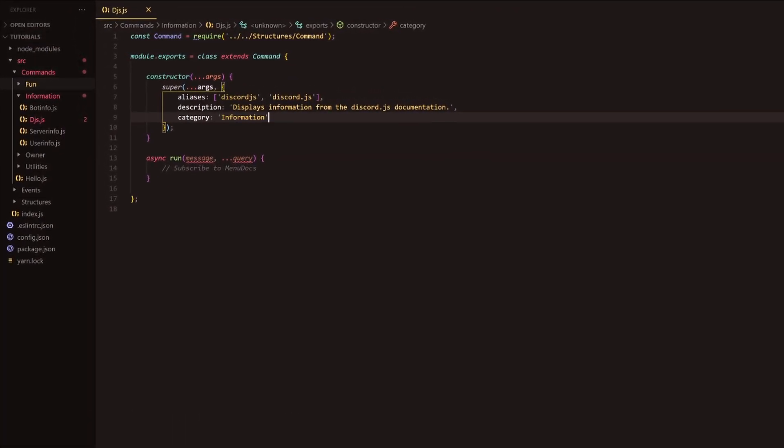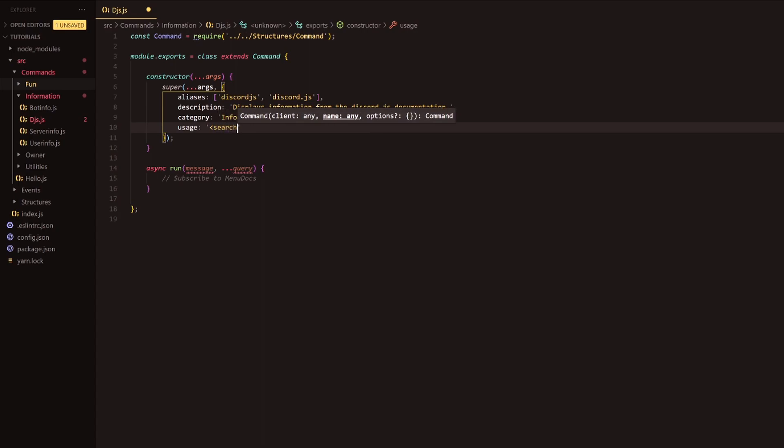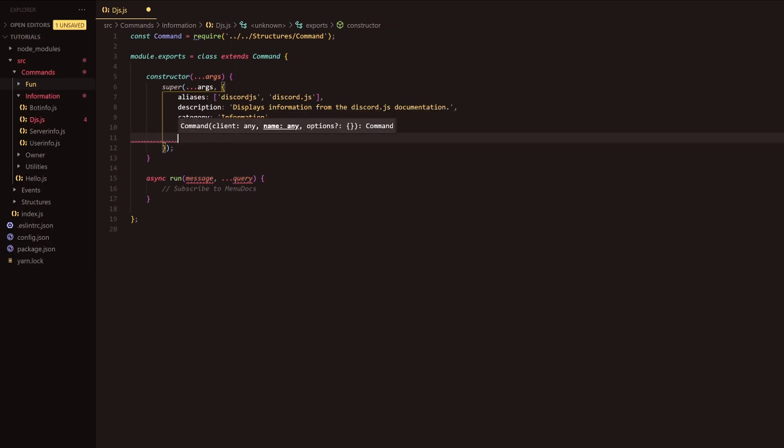Basically, we're going to be using some properties here that will give the bot more information. For instance, we're going to need usage. So we're going to put the usage property here and assign it a string with the following. With our help command, we've got it as these parameters or these brackets as soft requirements. So basically they're optional and these are strict. We're going to use these and just do simply search query in here. That's because you're going to need to provide a search query in the command to be able to get the information that you require.